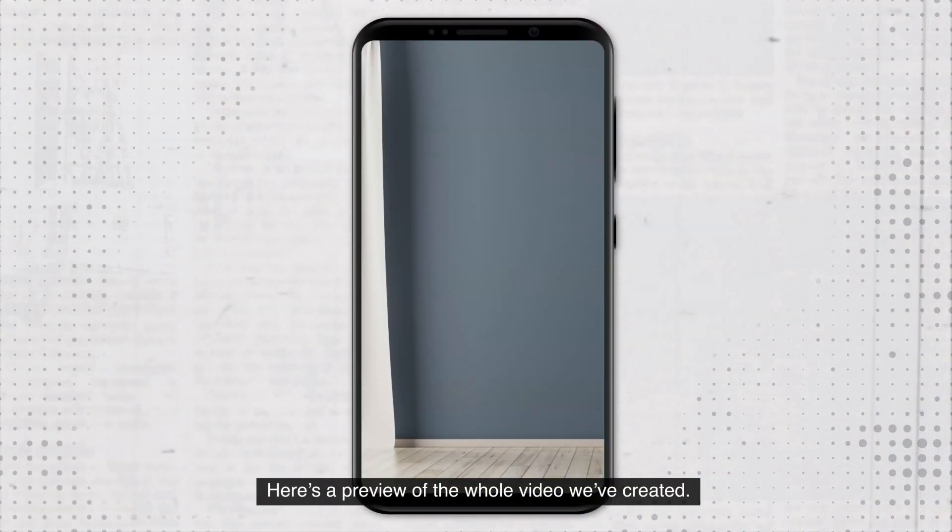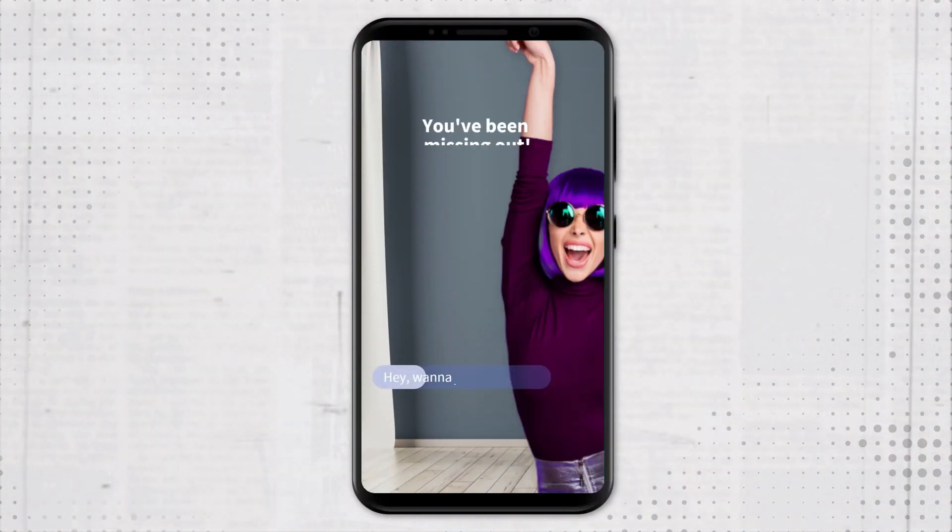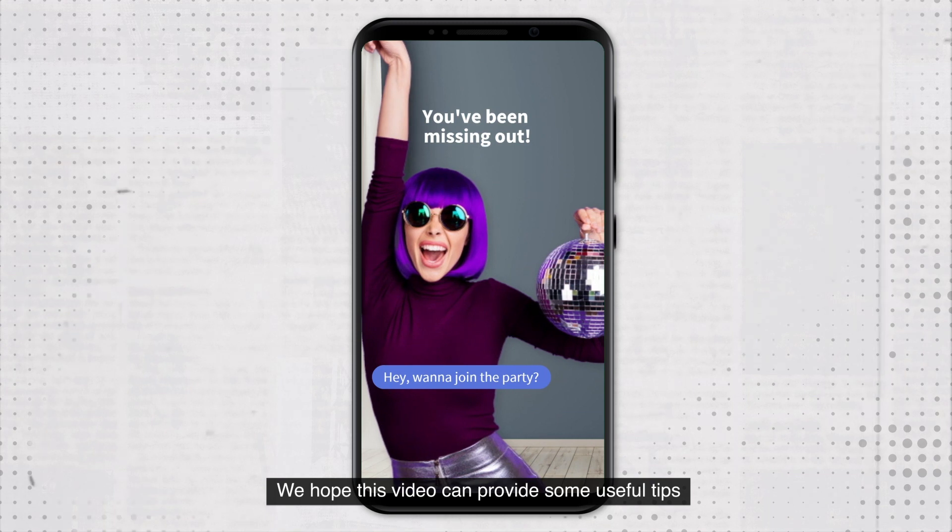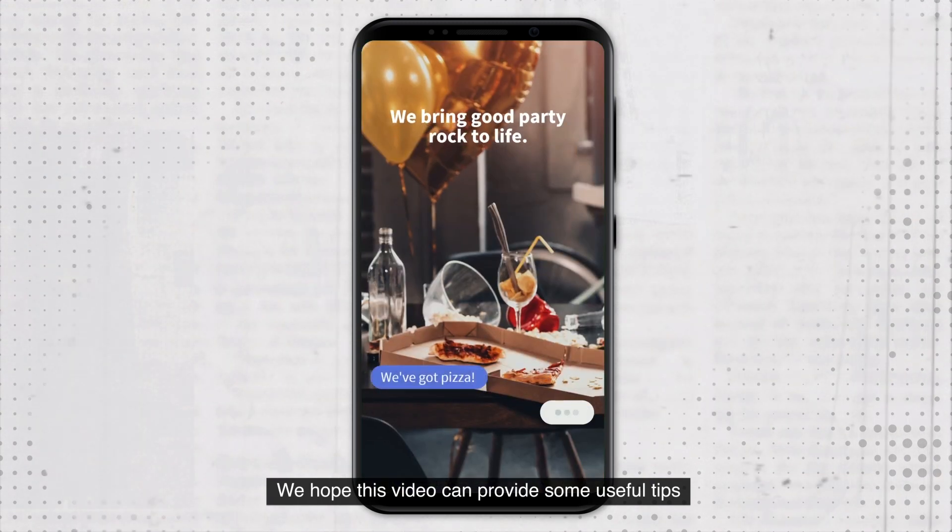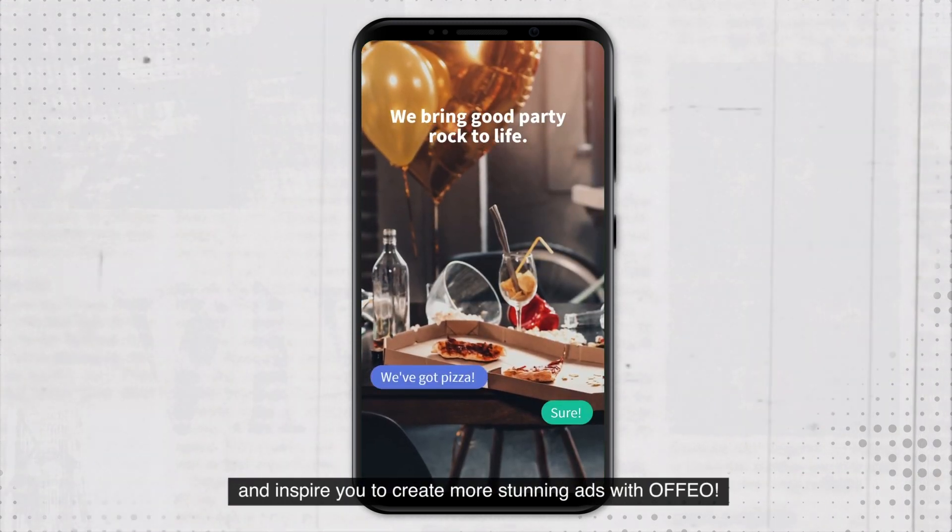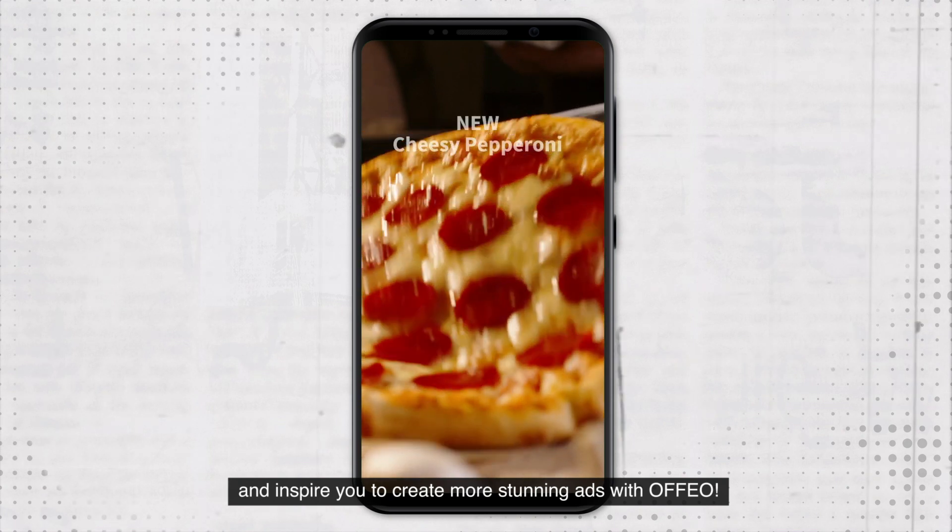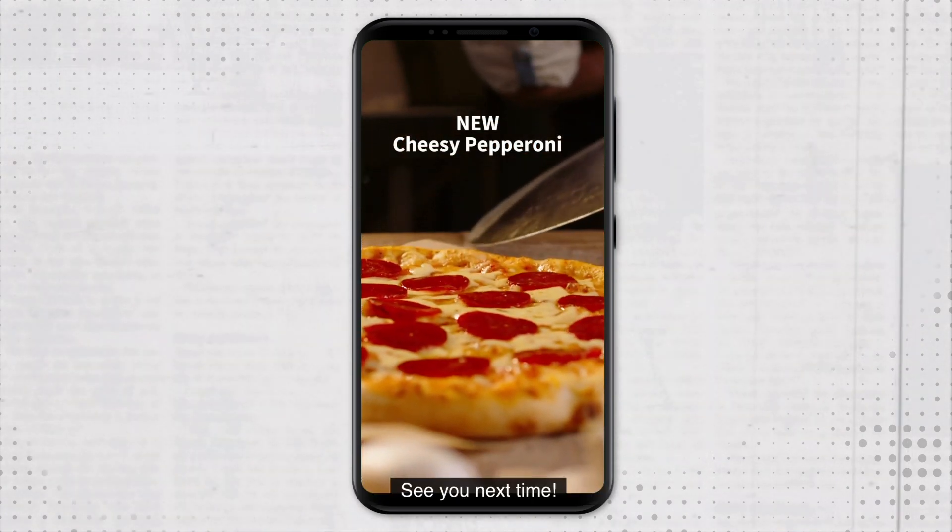Here's a preview of the whole video we've created. We hope this video can provide some useful tips and inspire you to create more stunning ads with Ofio. See you next time.